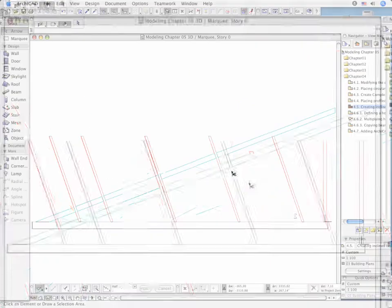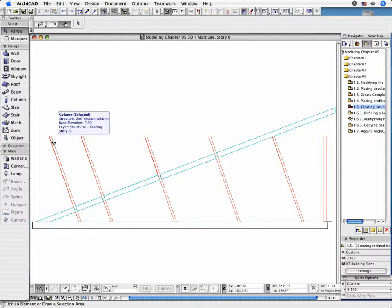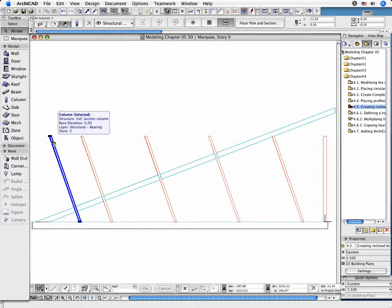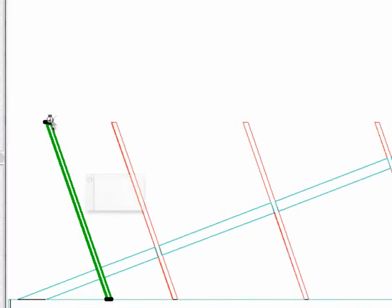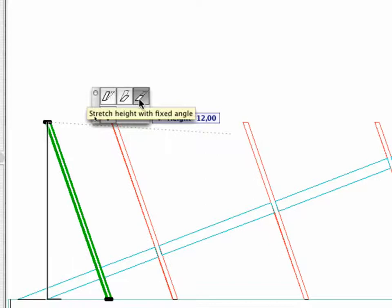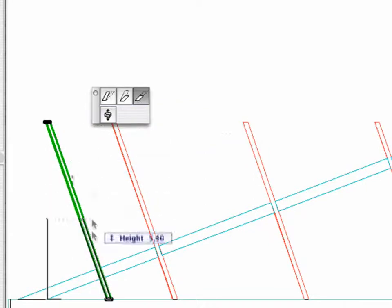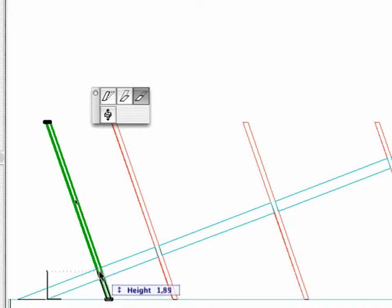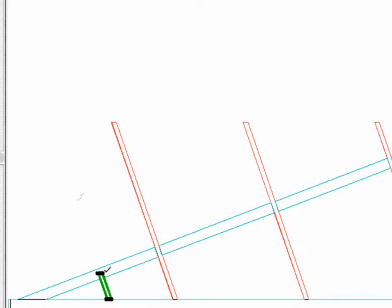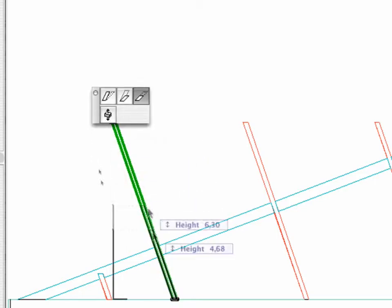Observe that the columns overhang the beam, so their height has to be modified. Select the first column and click again to open the Pet Palette. Select the Stretch Height with Fixed Angle option and stretch the column until the top of the element intersects with the inclined beam. Repeat these steps for all of the rectangular columns.